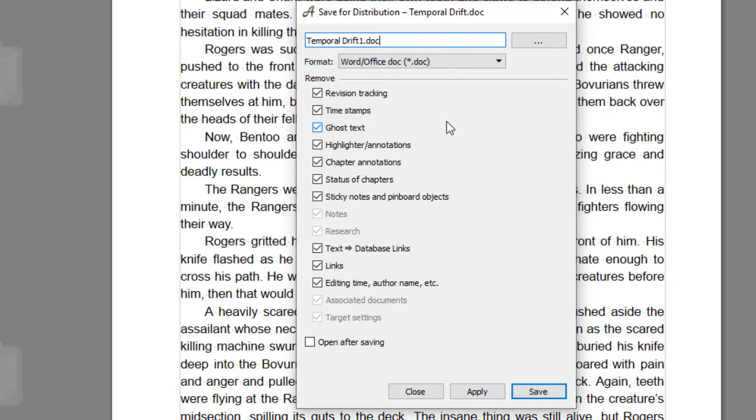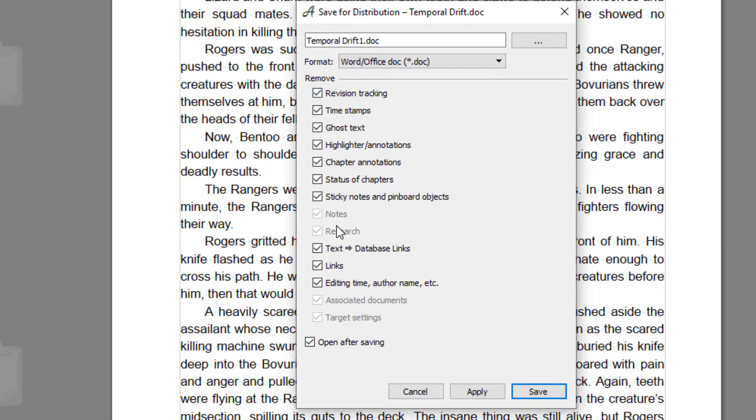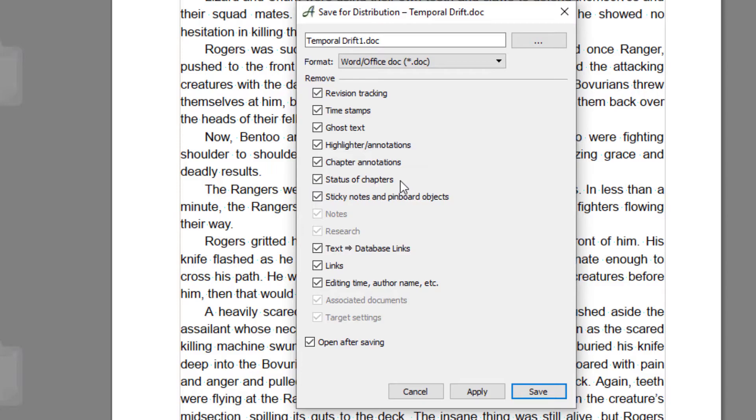Now with Export for Distribution, it will automatically remove everything from your document, all your comments and so on. You can pick and choose what you want to remove, so you could also use this to send to the editor if you wanted, but you could remove things like links, chapter notation, statuses of chapters. But this would generally be used for if you're exporting to a POD or something like that.